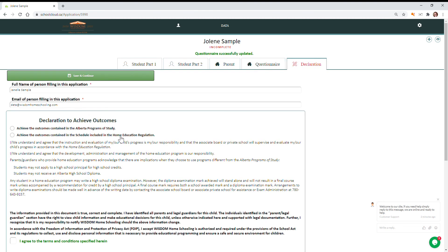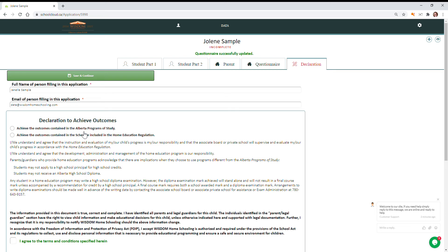And this is where your digital signature comes into play. So you can see it's verified my name and my email. You want to choose one for your declaration to achieve outcomes. You're going to choose one of these: you're either following all Alberta programs of study, or you're choosing to create that education program plan and follow the schedule of learner outcomes according to the home ed regulation.